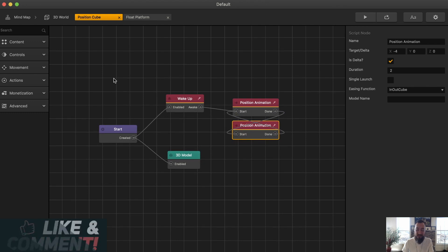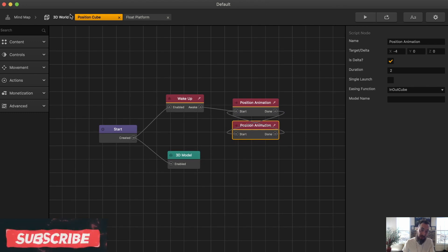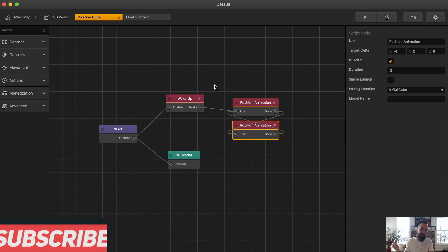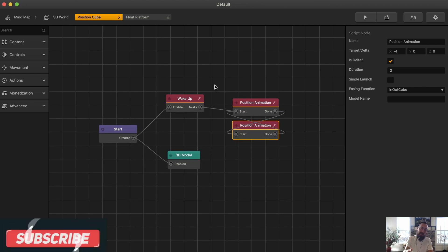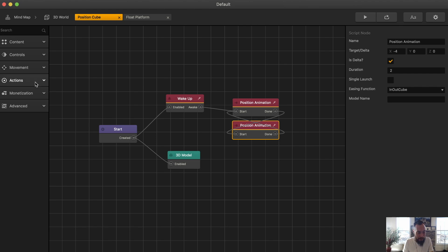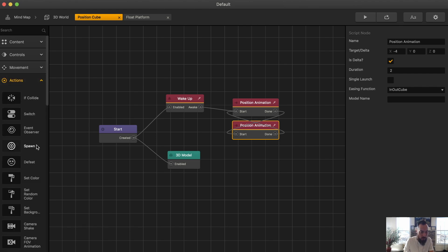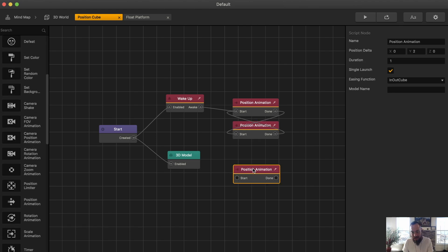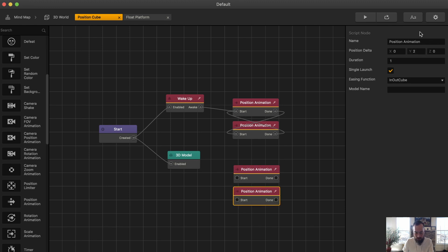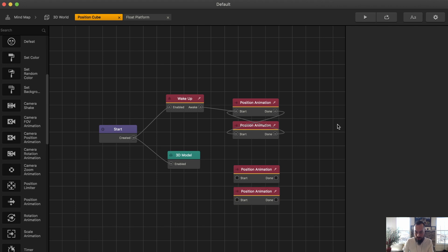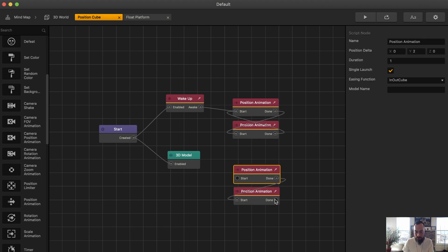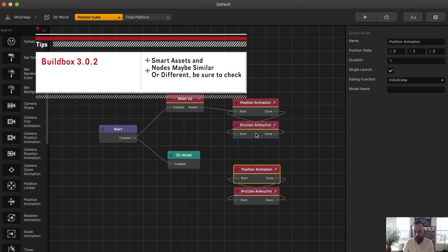Simple smart asset — very useful. This is probably one you would use all the time. You don't need to go to the smart asset library to grab this; you can just go over here, grab action, and add position animation. Here we have the Y direction — Y direction negative two, loop them. This one does not have is delta; I'm curious to see what the big difference is.